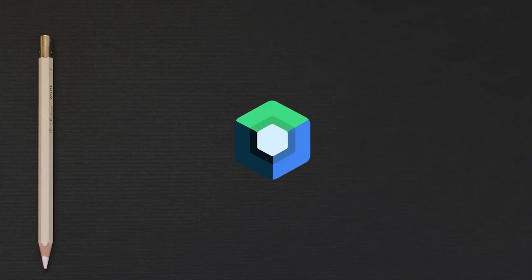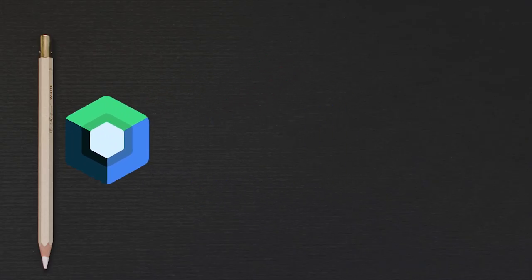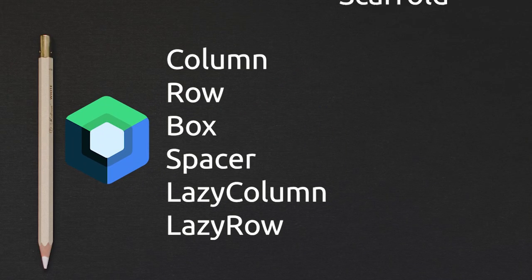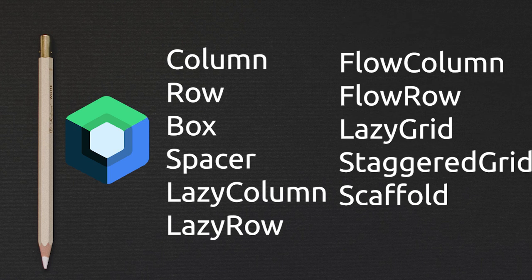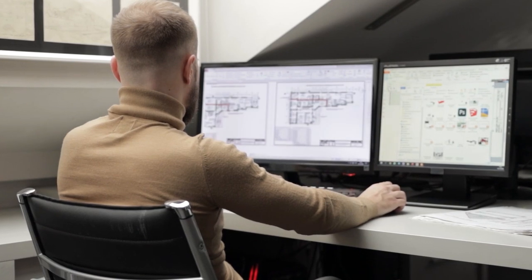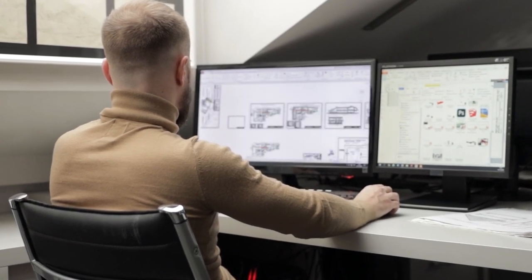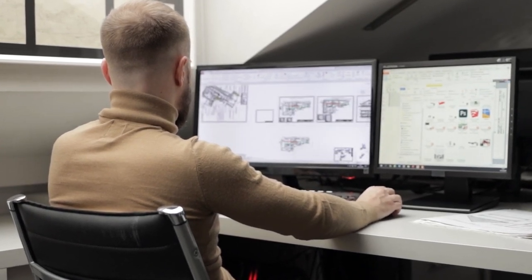The good news: Jetpack Compose offers a rich collection of ready-to-use layouts to help you get things just right. And if you need something really specific, you can even design your own custom layouts.